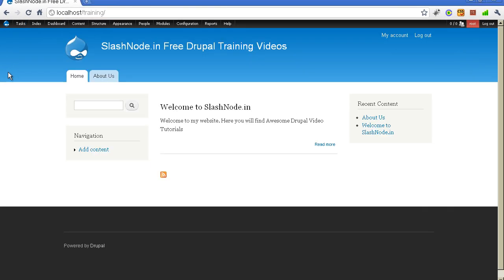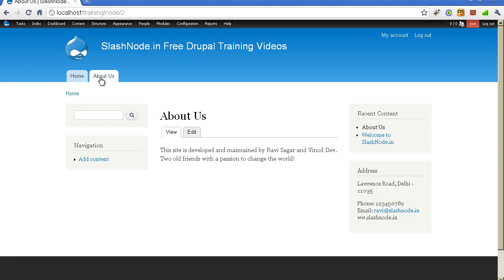First of all, what are menus? Basically, menus are a collection of links that you can create and place on your Drupal website. In this case, you can see I have two links in my main menu — the homepage and the About Us page. If I click on the About Us link, I am taken to the About Us page. The purpose of the main menu is to highlight the main sections of your website. In Drupal, this main menu is displayed on the top. There is also another menu that comes by default when you install Drupal — the navigation menu.